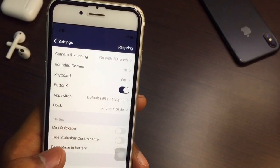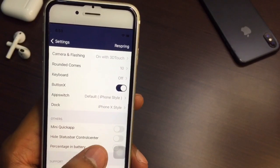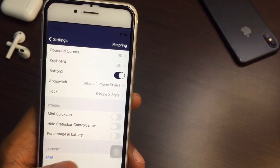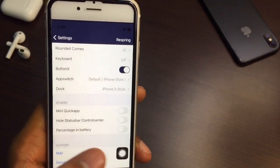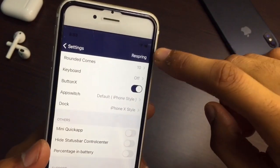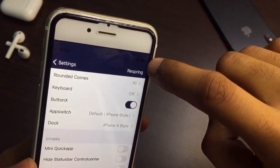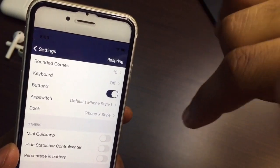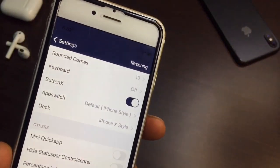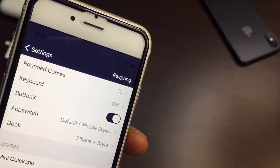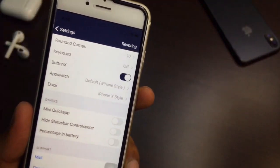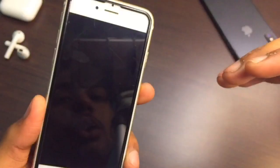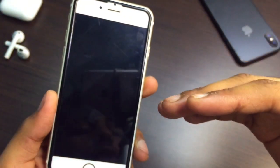There are other options: Mini Quick Cap, Hide Status Bar, Control Center percentage in battery. If you want the percentage shown inside your battery icon, you can turn that on. Now let me respring.